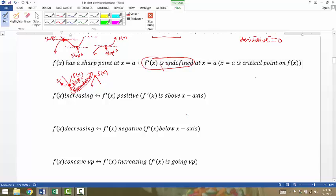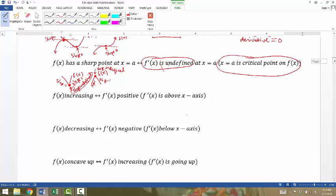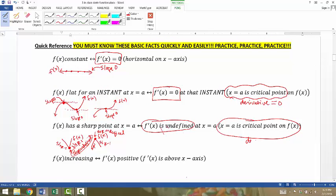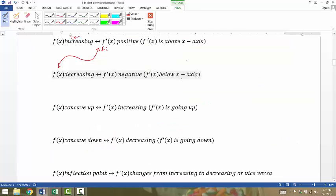Similarly, on another sharp point on this graph, it looks like slope positive one on the left and slope negative one on the right — a sharp, abrupt change in slope. We say that at that instant the slope is undefined. We also call a point like this a critical point on f of x. So critical points are points where the derivative is zero or where the derivative is undefined — places where it's flat or places where it has a sharp point.